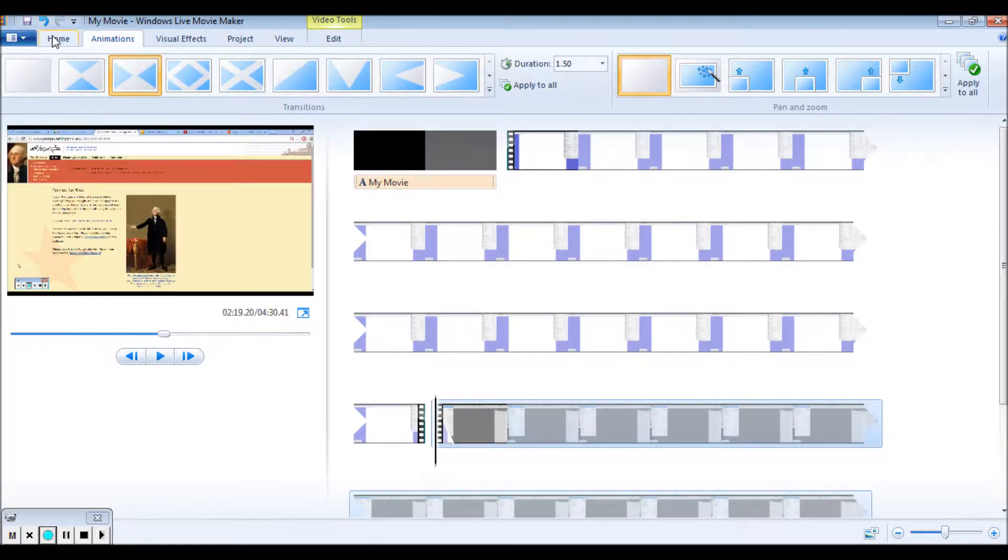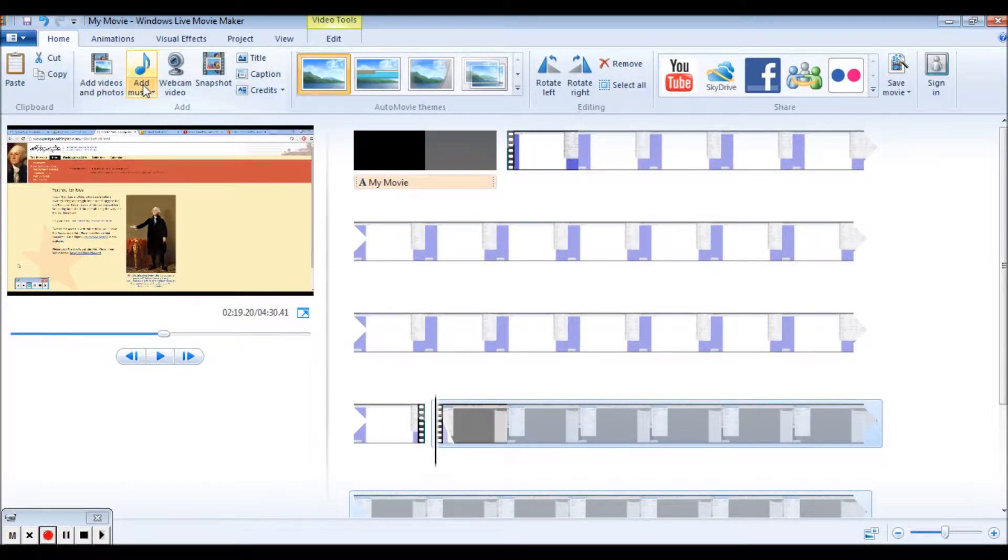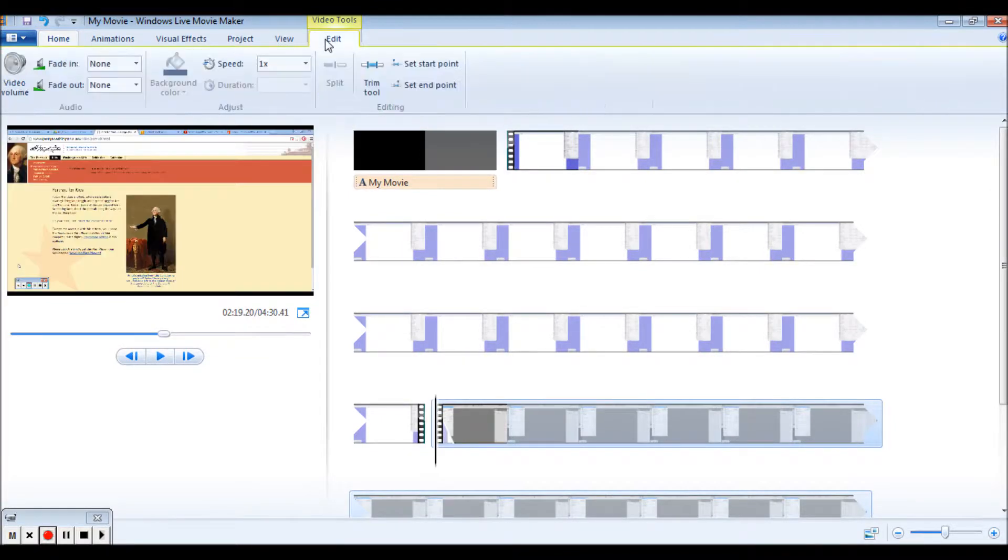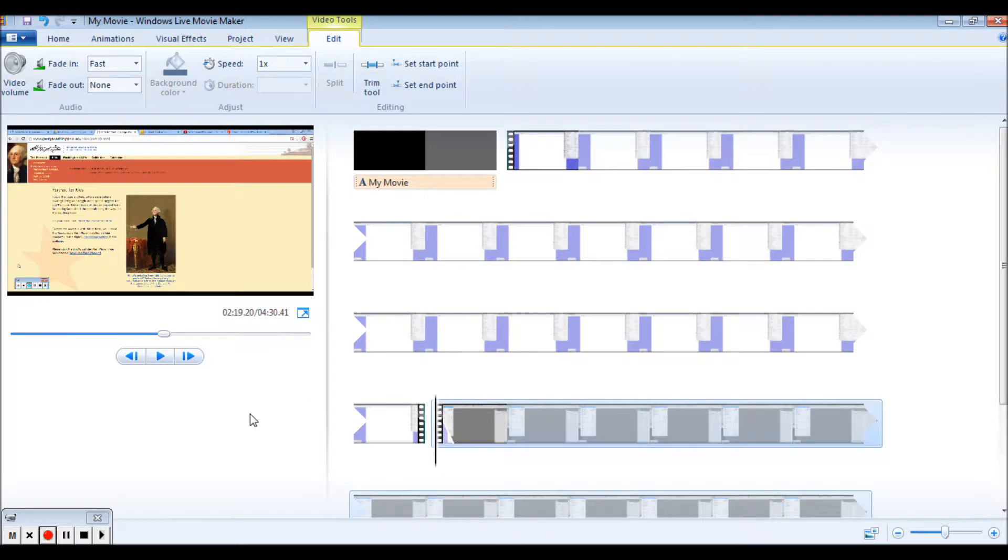I would also go back here again. And I probably want to go to edit and do a fade in, fade out, just so that again, it makes a nicer, smoother transition.